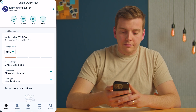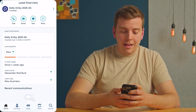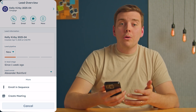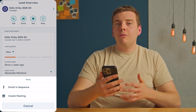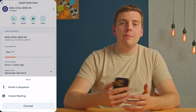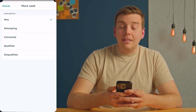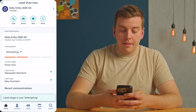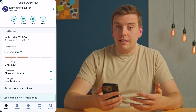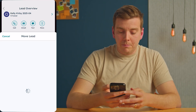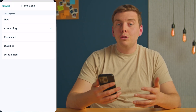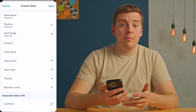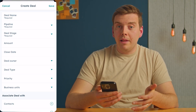Clicking into a lead, you can call, email, or text that lead. Hitting more, you can even enroll them in a sequence or create a meeting right from the mobile app. When you're ready to move them through a stage, click on the lead stage and move them to 'attempting,' showing you've reached out. When they contact you back, it will automatically move to 'connected.' The coolest thing in the mobile app is you can qualify a lead and create a deal right from that lead.